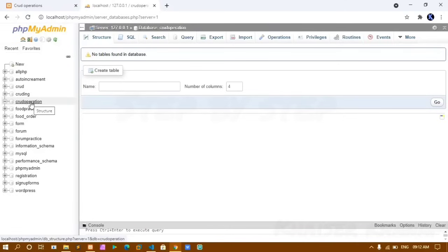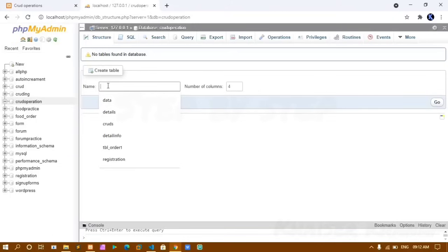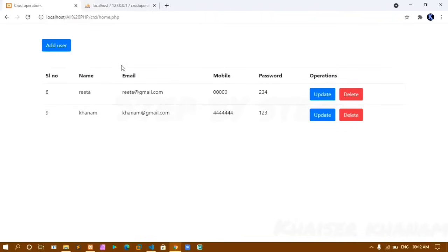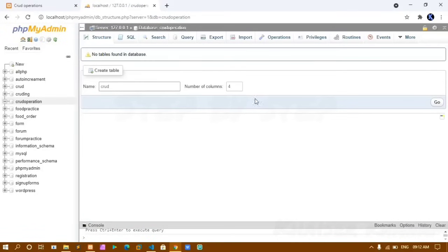The database 'crud operation' has been created. Now I click on Create Table, give the table name as 'crud', and I want five fields: ID, name, email, mobile, and password. Operations will not be saved in the database. I click Go.